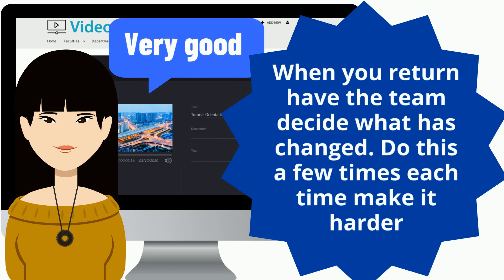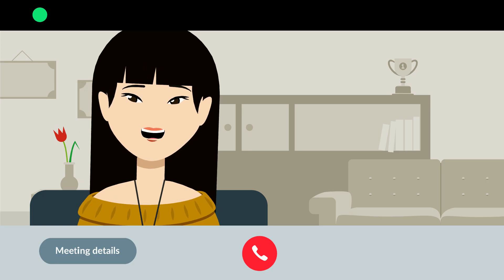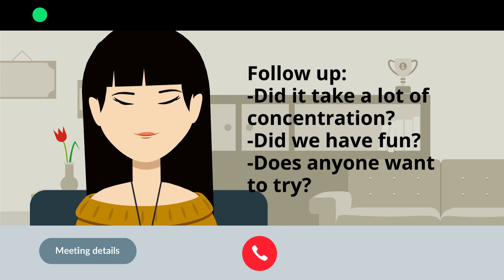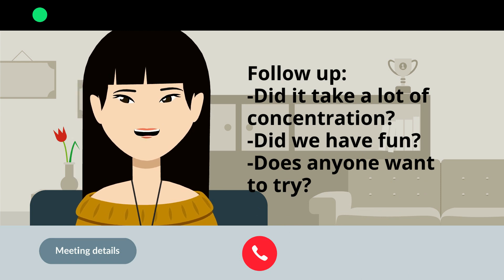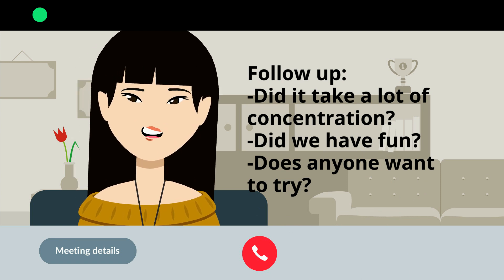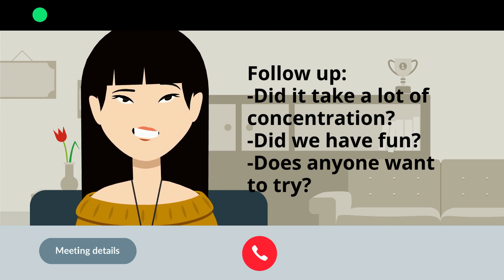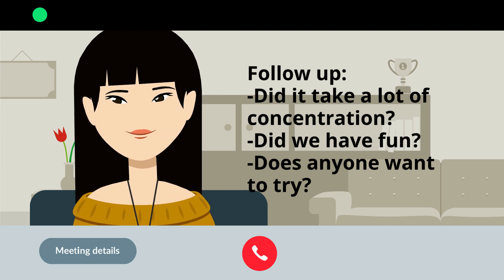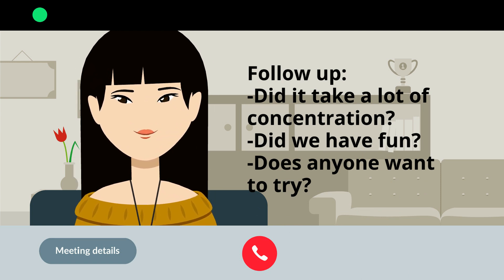Do this a few times. Each time, make it harder. Keep it fun and keep it engaging. A follow-up question could be: did it take a lot of concentration? Did we have fun, or does anyone want to try next?